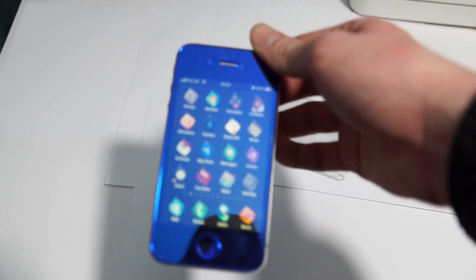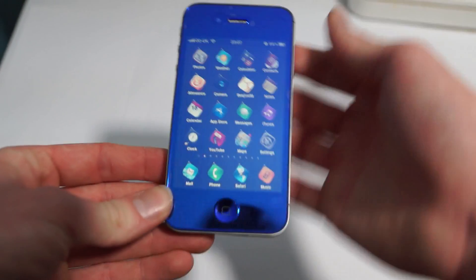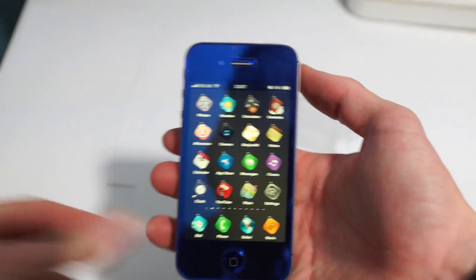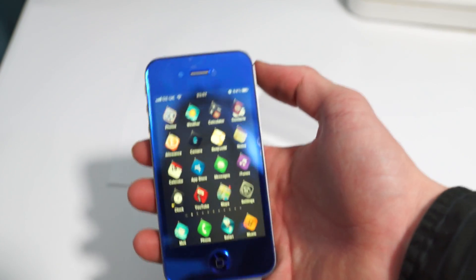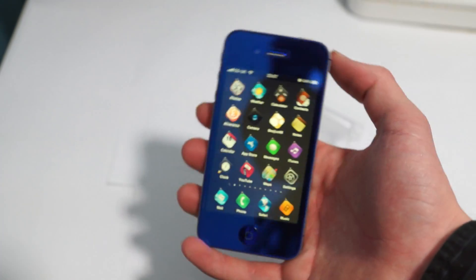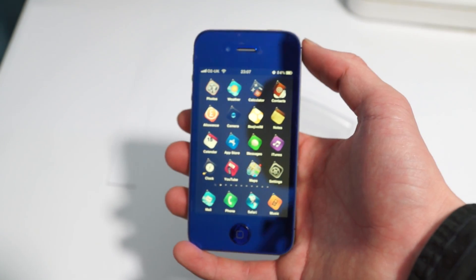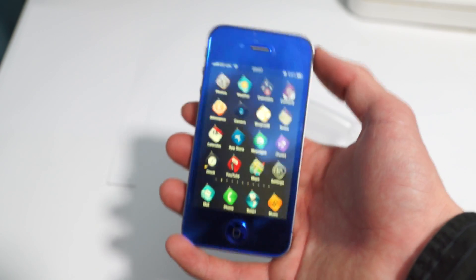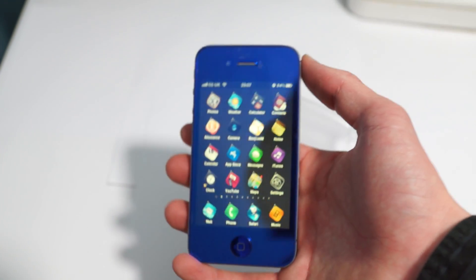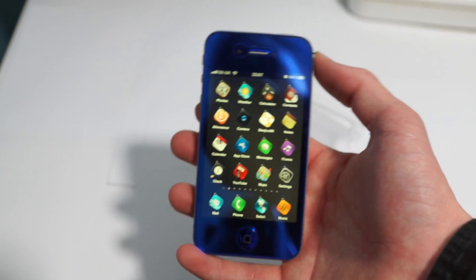For this conversion kit, it was something like 180 quid. So it's not a cheap thing. But the reason I got it done is because I've had an iPhone 4 and I've now moved on to the iPhone 4s.